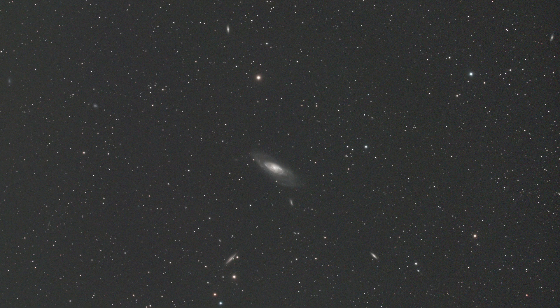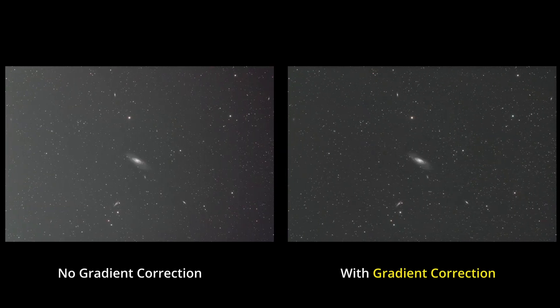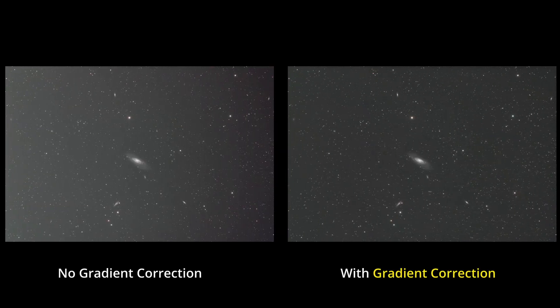Isn't this amazing? This tool just worked perfectly. Yeah here you have it. I think those are amazing results and I highly recommend this new Gradient correction tool in PixInsight. It's really worth it.